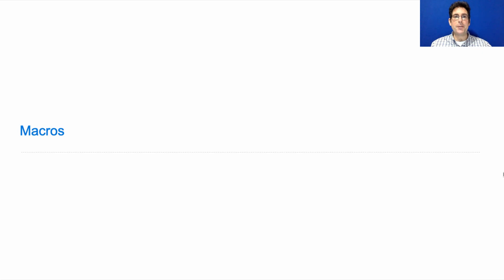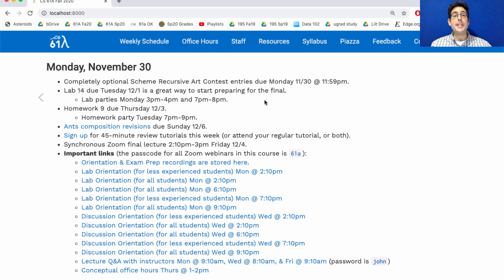61A lecture number 36. Announcements. Entries into the optional Scheme Recursive Art contest are due Monday, which is tomorrow.